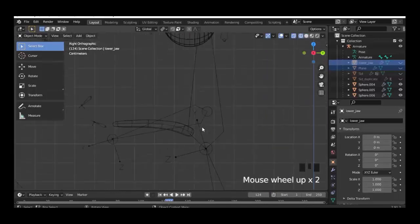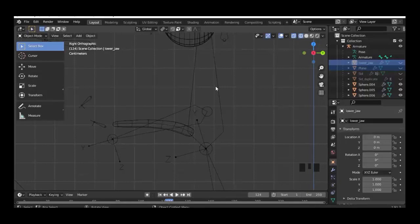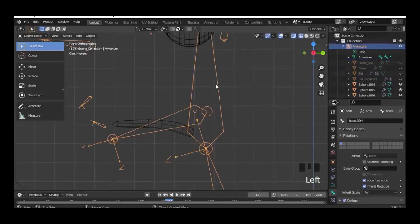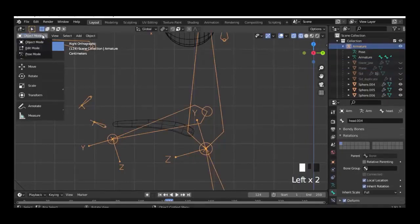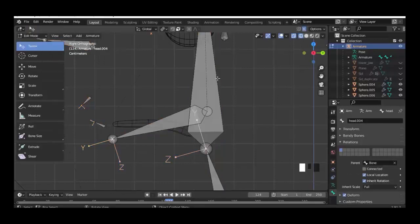Go to wireframe mode, and in edit mode select the head bone.